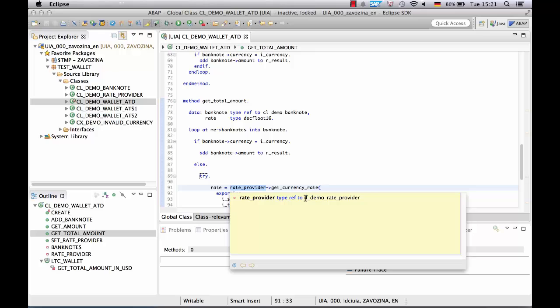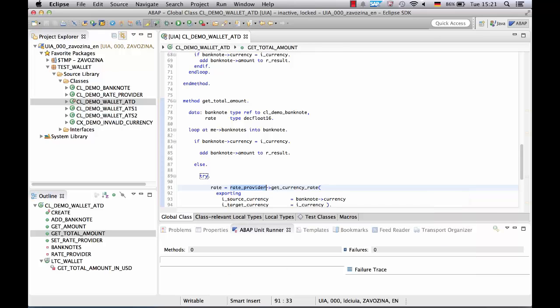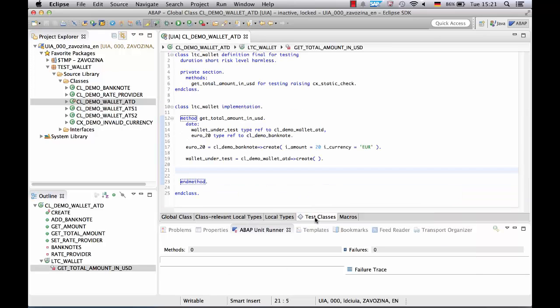Let's do it using the ABAP Test Double Framework. This is our test class and test method.